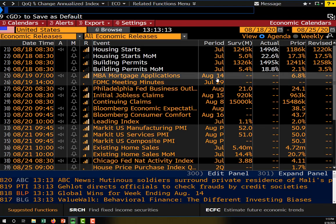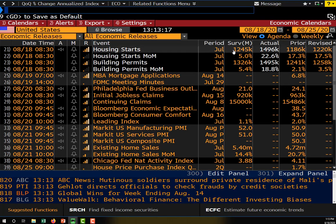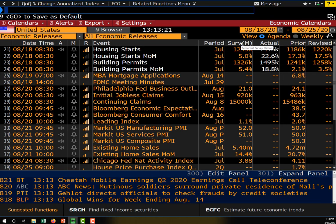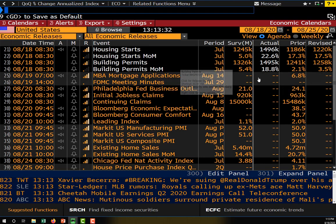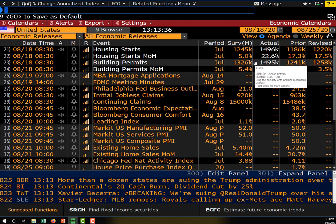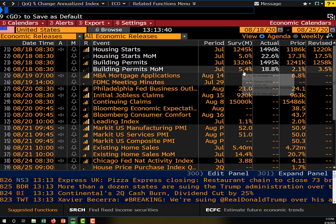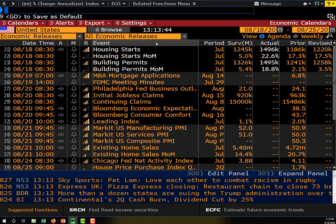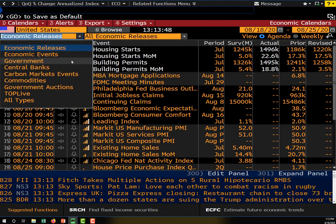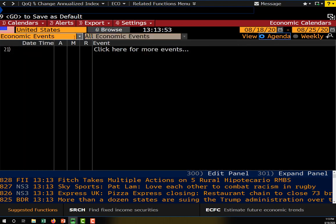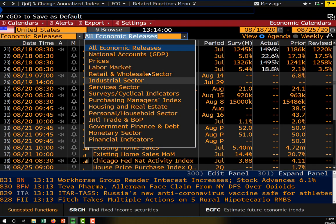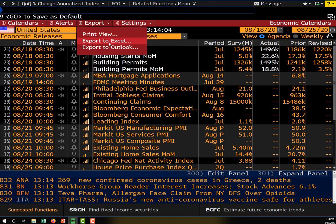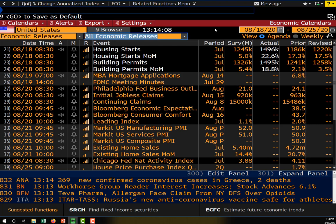On the right-hand side we have an indication of what the release will cover, what the surveys say the median number is going to be, and then the actual number. Statistics that have already been reported are shown, and as you can see, a lot of them have beat the median outlook. We can also sort our statistics by government statistics, economic events, or economic releases, and sort by type and date. We can also export this to Excel.